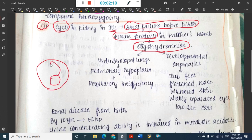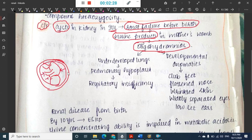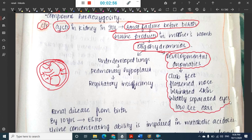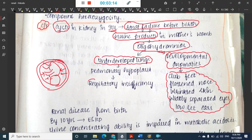When there is oligohydramnios, there are two things: first, the uterine wall will press over the fetus. Because of that pressure over the fetus, there will be developmental anomalies, since amniotic fluid normally functions as a cushion around the fetus protecting it. Loss of this cushion and uterine pressure leads to developmental anomalies including club feet, flattened nose, wrinkled skin, widely separated eyes, and low-set ears — this is called Potter's facies.